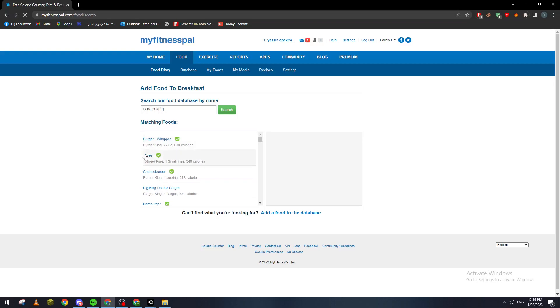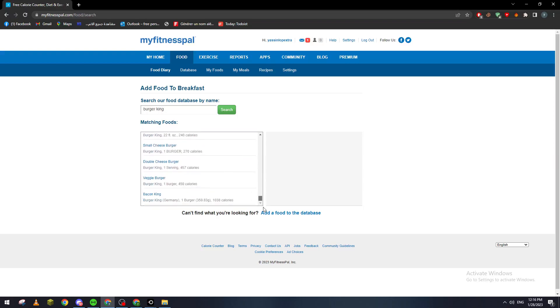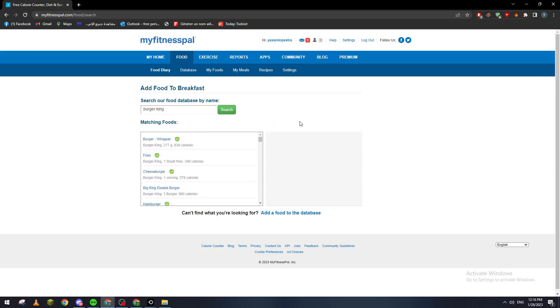So wherever restaurants you feel like adding food or you eat food, you can just go here, Food Diary, Add Food, and then you search for the name of the menu and you shall be finding it in here. So guys thanks for watching and see you in the next tutorial.